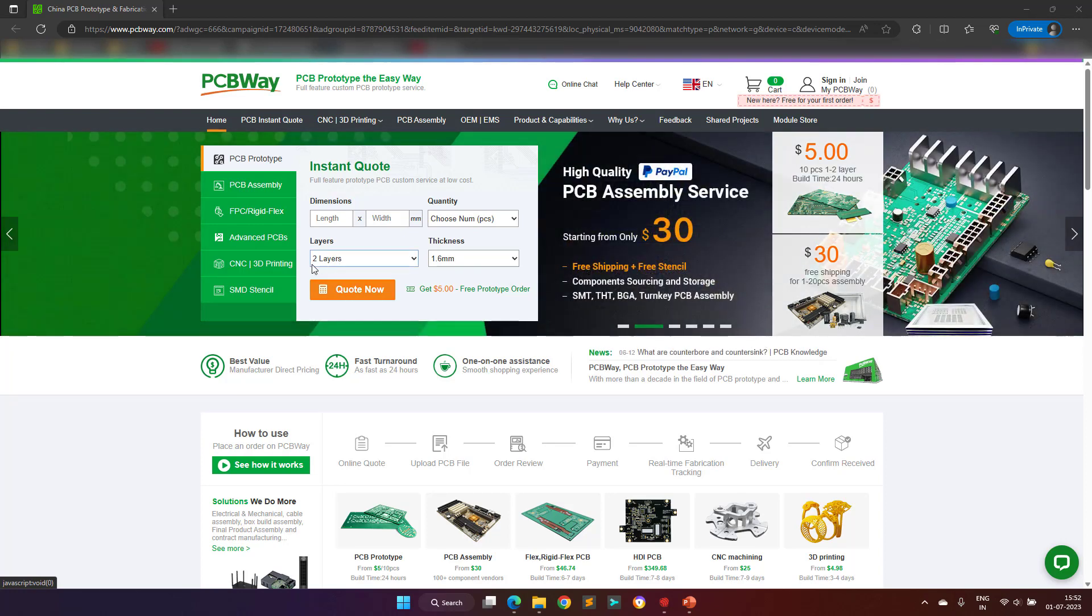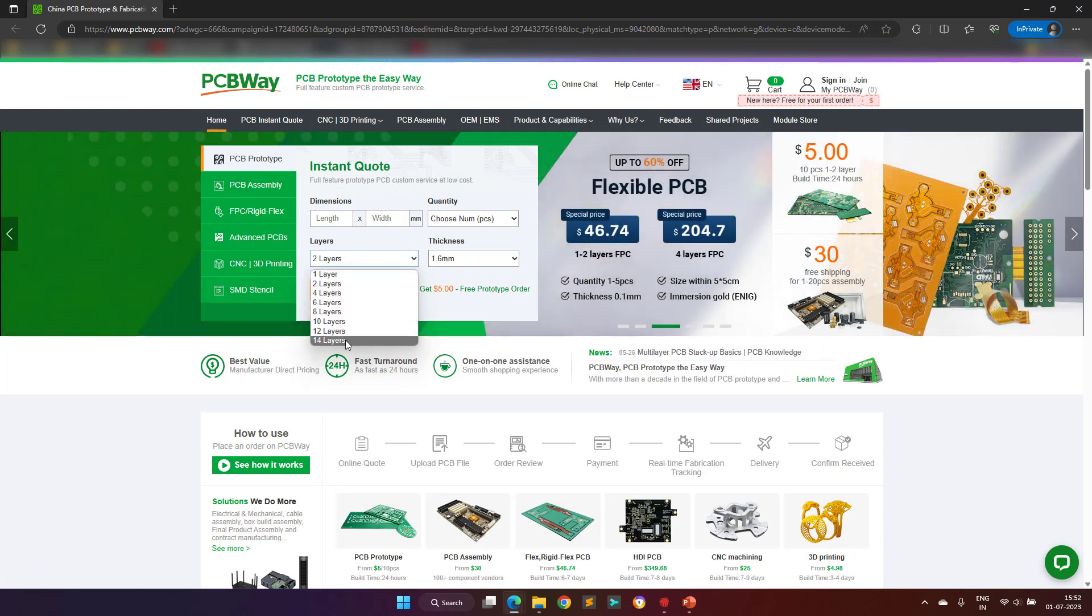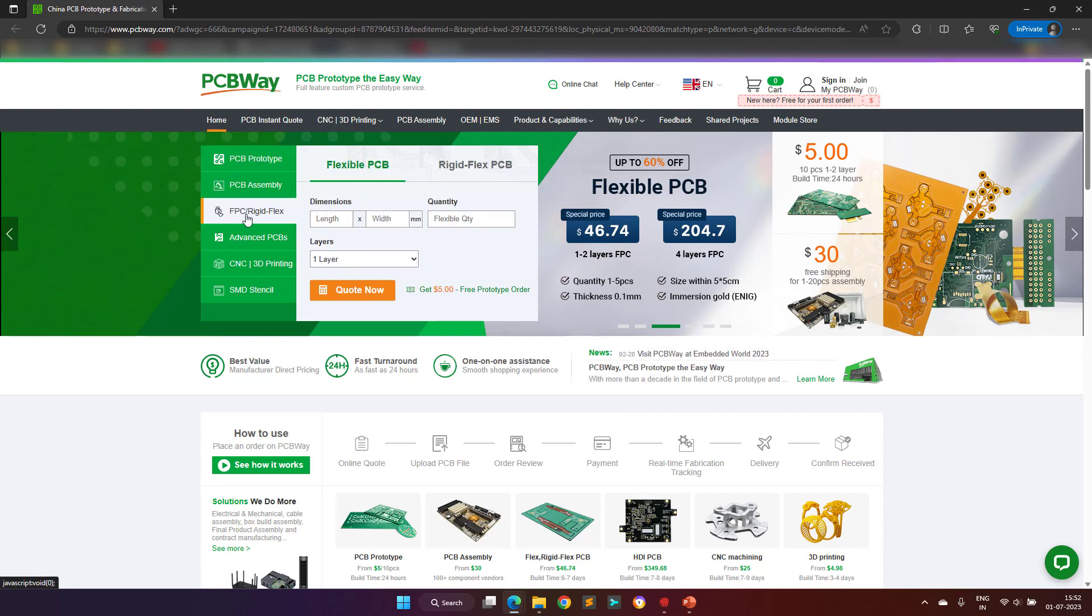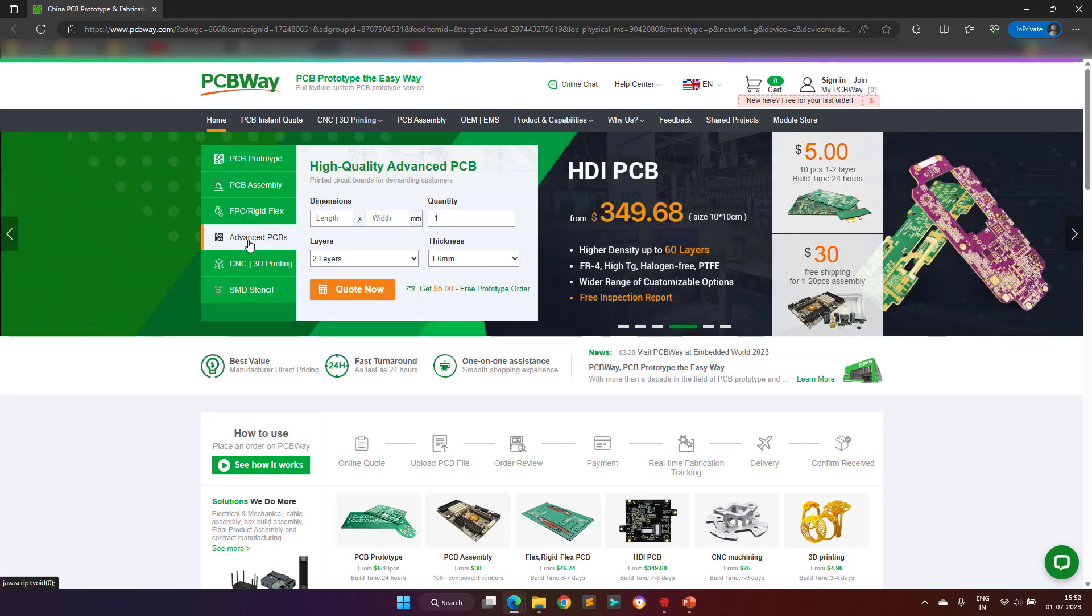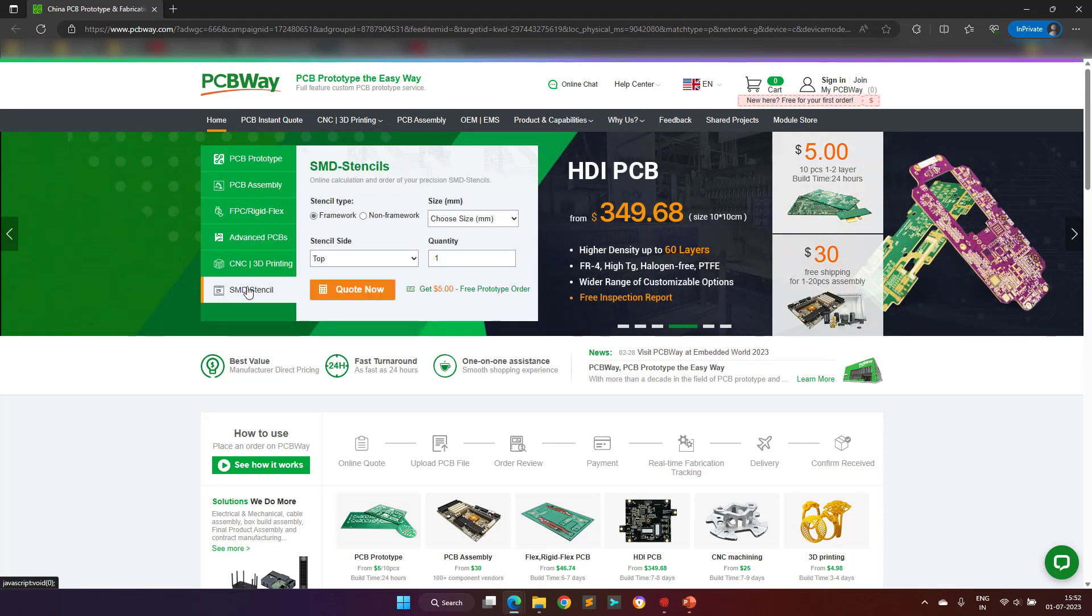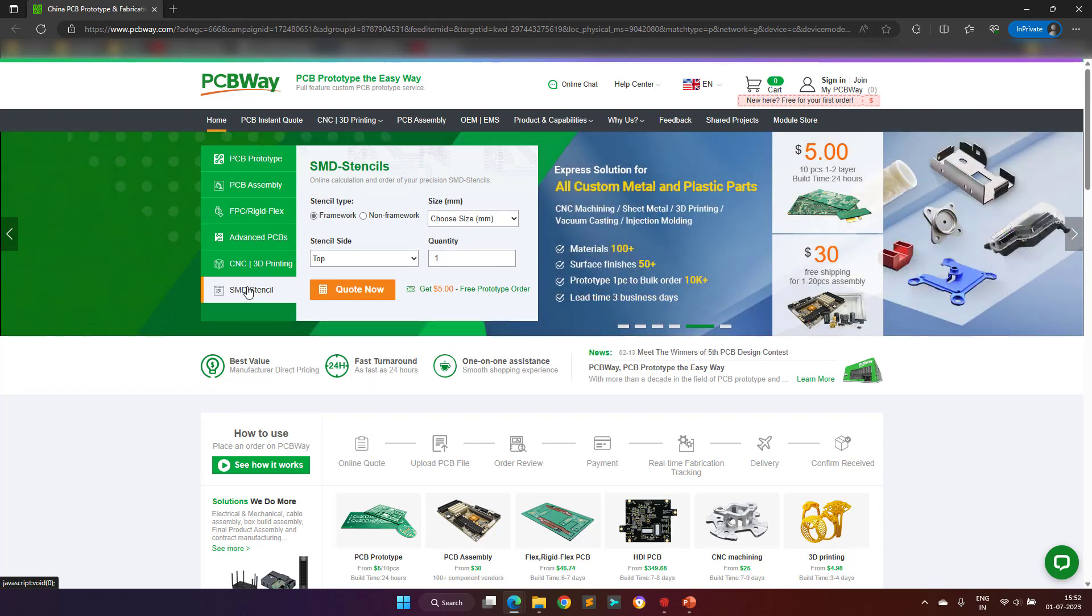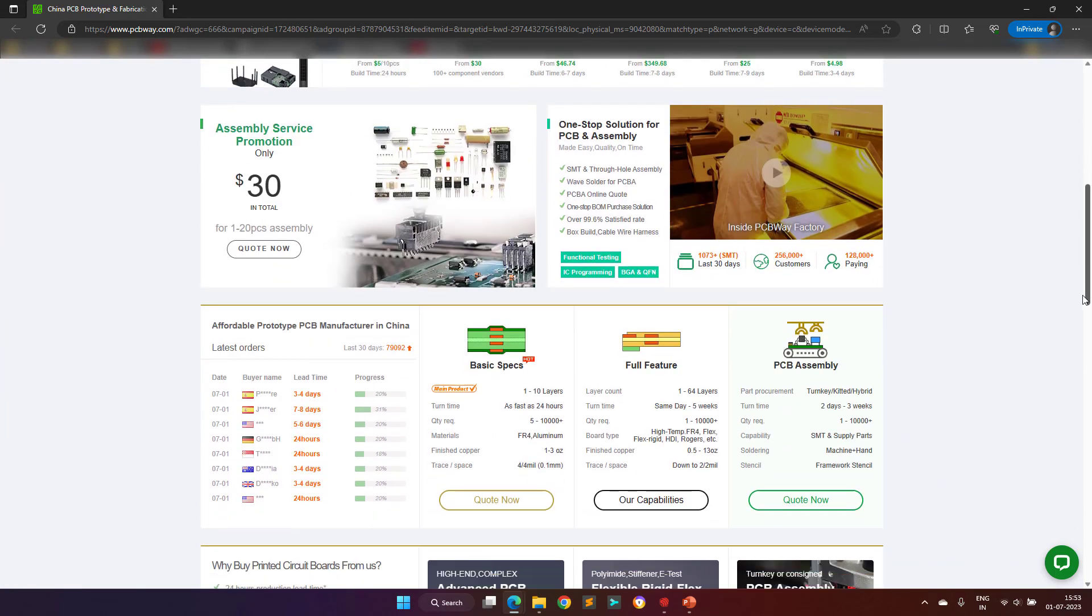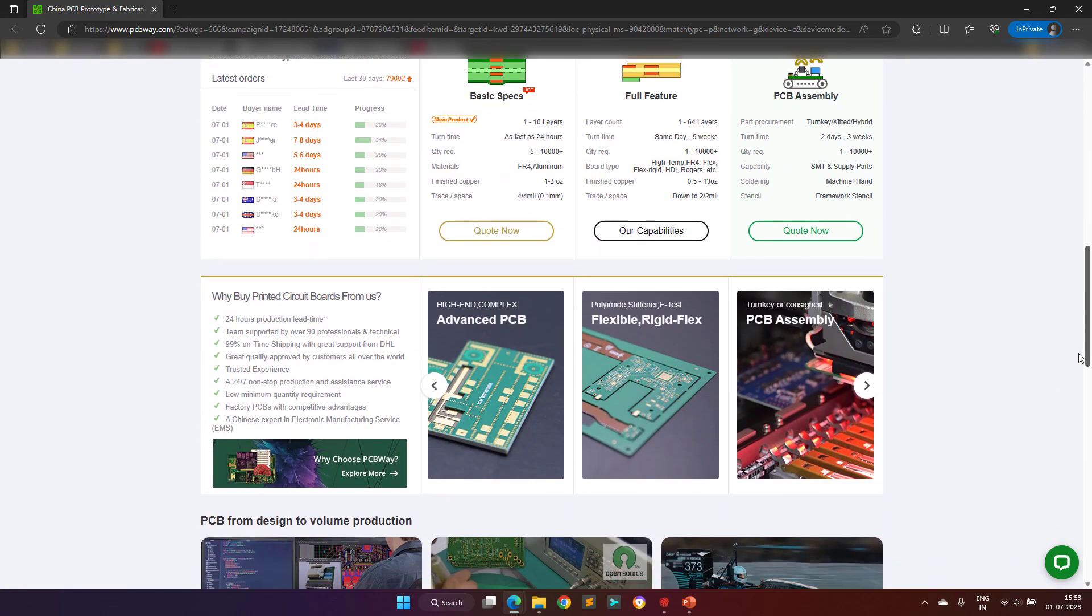With more than a decade in the field of PCB prototype and fabrication, they are committed to meeting the needs of their customers from different industries in terms of quality, delivery, cost-effectiveness, and any other demanding requests.